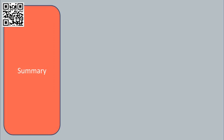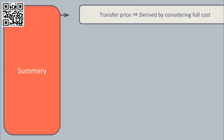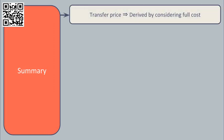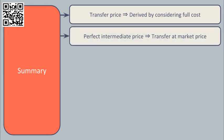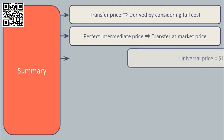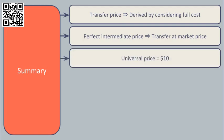In summary, the transfer price should be derived by considering the full cost to the group of an internal transfer. If the intermediate market is perfect, in other words there is infinite capacity and only one market price, then the only logical place for the transfer price to be is at that market price.